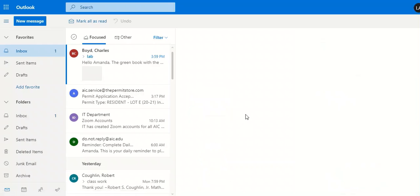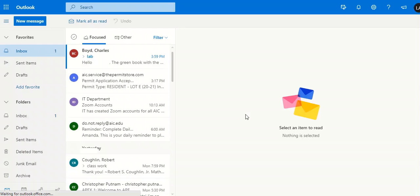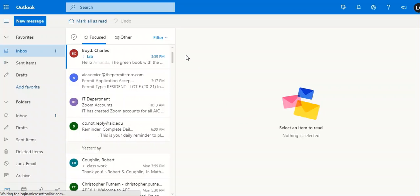Outlook is the primary email that we use for all AIC campus offices. You will receive emails from professors, from student accounts, financial aid, your academic advisor, and more.